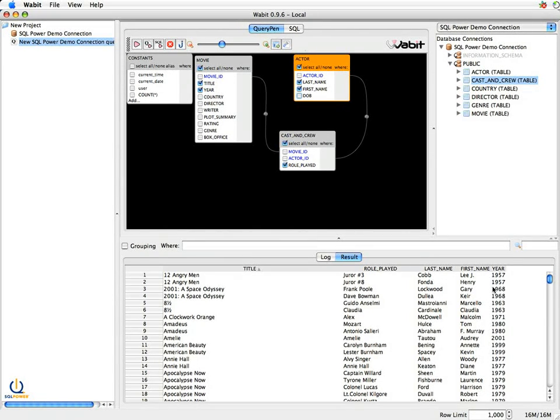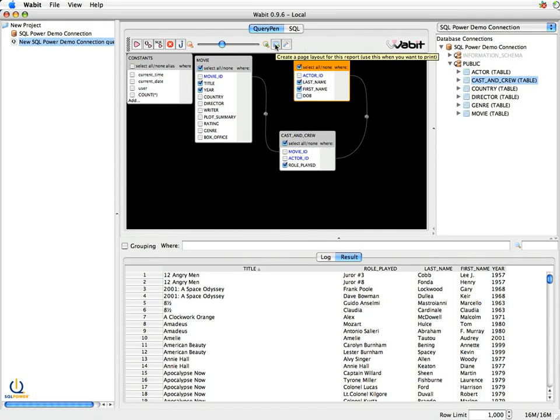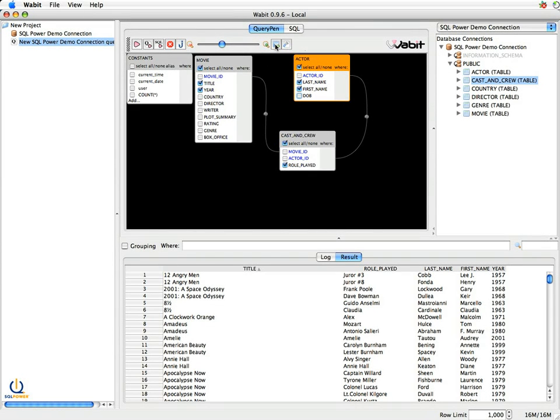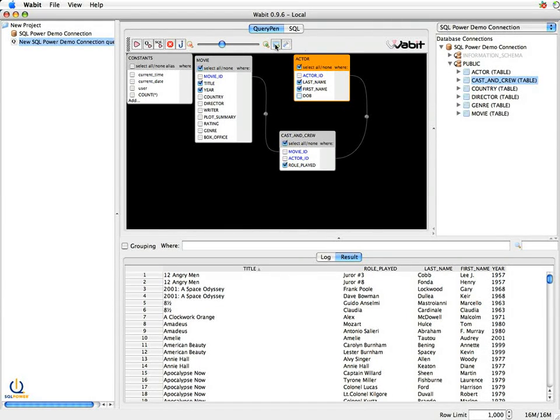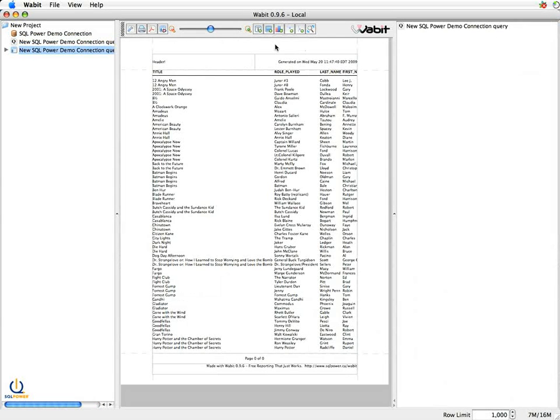But I can't really do anything with this. If I want to print this out, it's not going to look terribly attractive. And that's why we go to a page layout, basically a report formatter that allows me to graphically display the data. So I just click on this button, and we pop over to the report format.